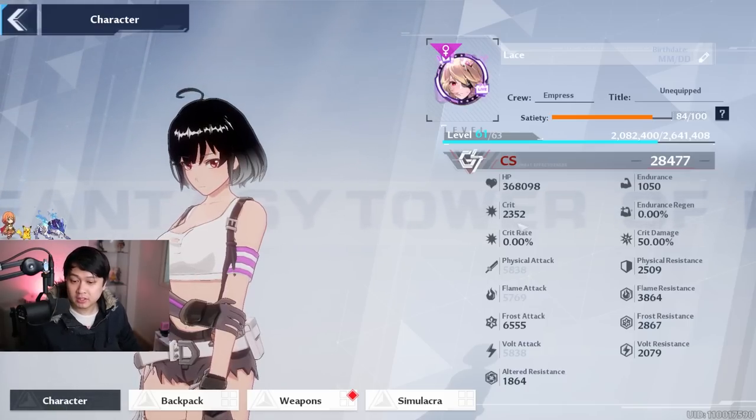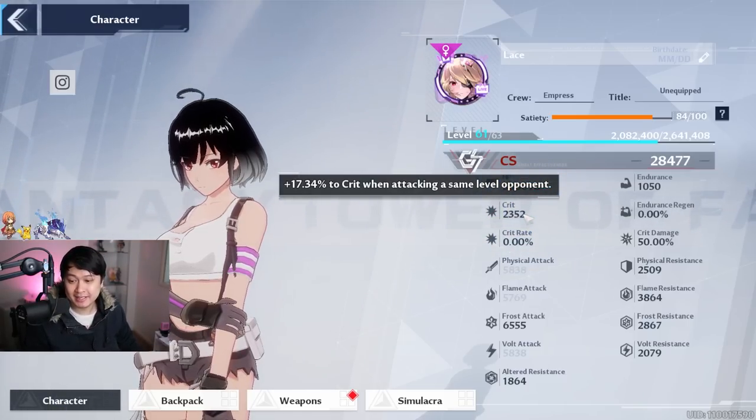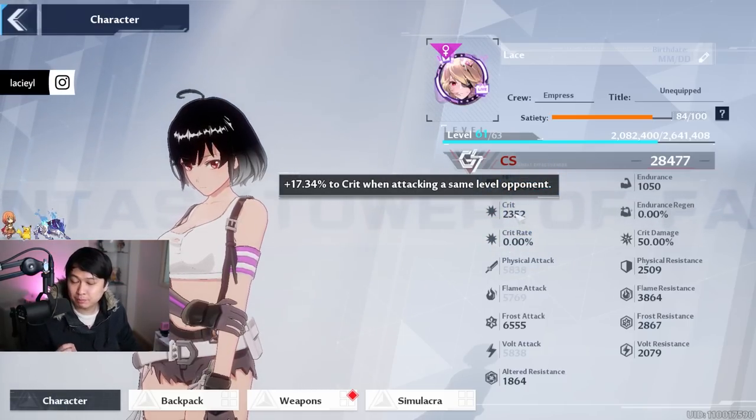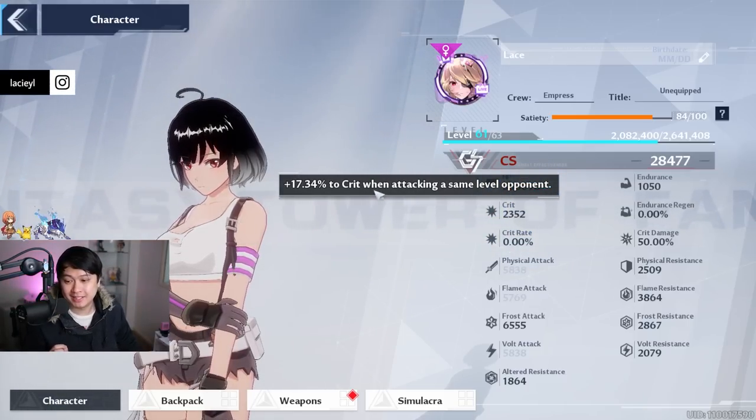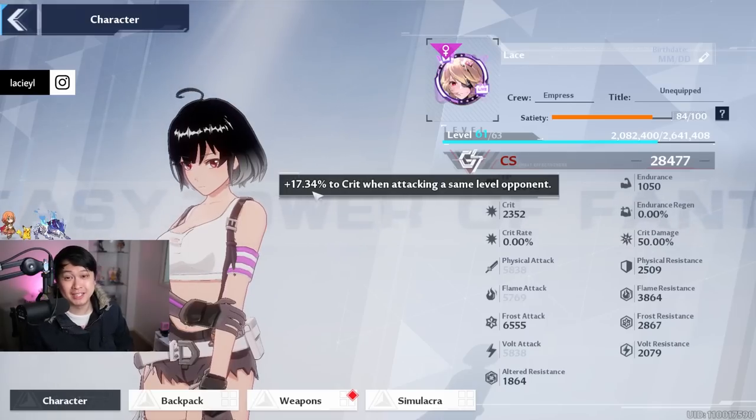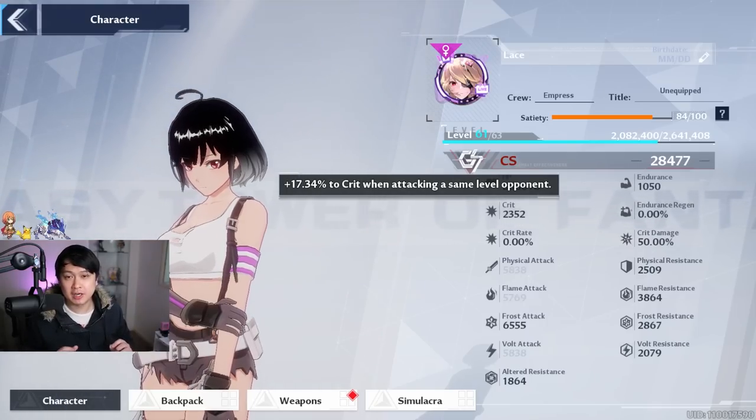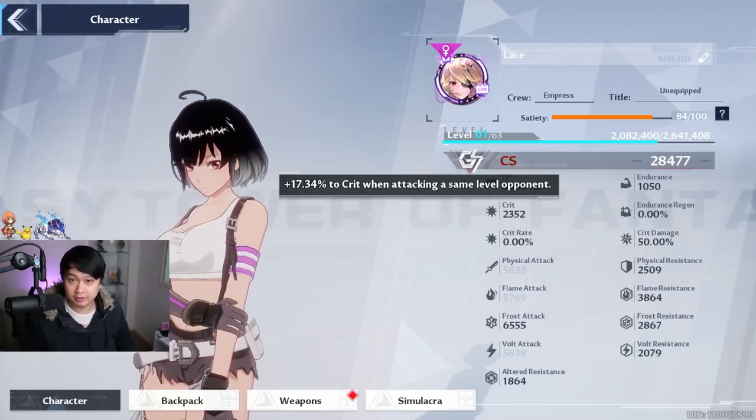Have you ever wondered what this flat critical stat does and how this could possibly translate to 17.34% crit? If you have, then you have come to the right video.